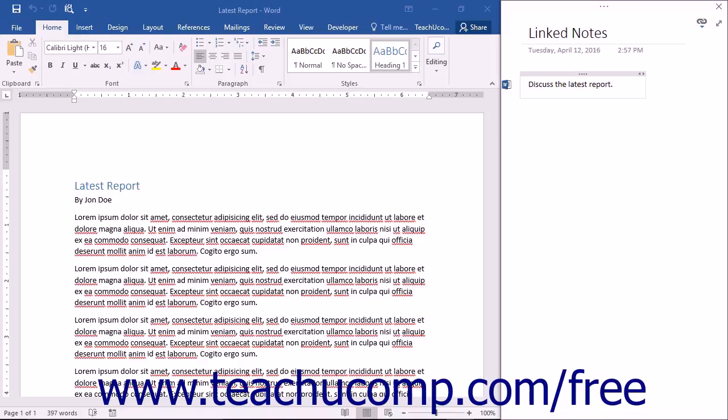So for example, if you open a Word document and display it in the left window, you can take notes about the document in the right window. As you create the notes, a small icon will appear to the left of the content in the right window, indicating that it is linked to the Word document.